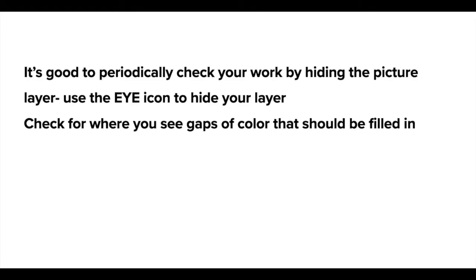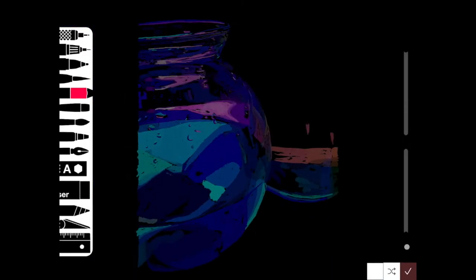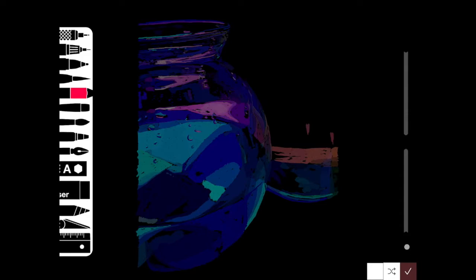It's good to periodically check on your work by hiding the picture layer. Use the eye icon in your layers to tap that reference picture layer and it will hide it and you'll get to see what your painting looks like just on the black background. This will also help you see where there's going to be gaps that you need to fill up or if you forgot a shape. You just want to be checking your work.